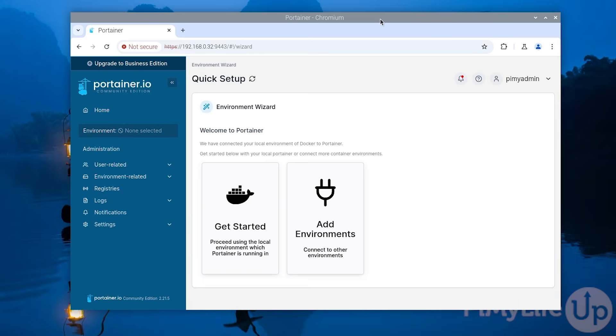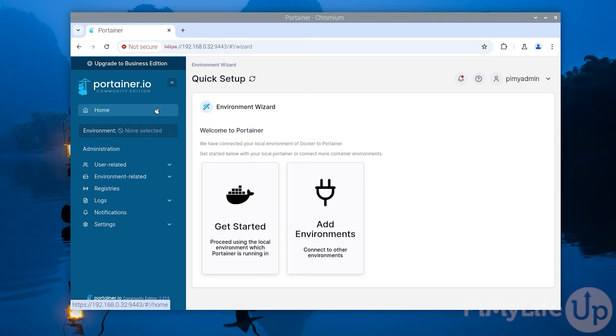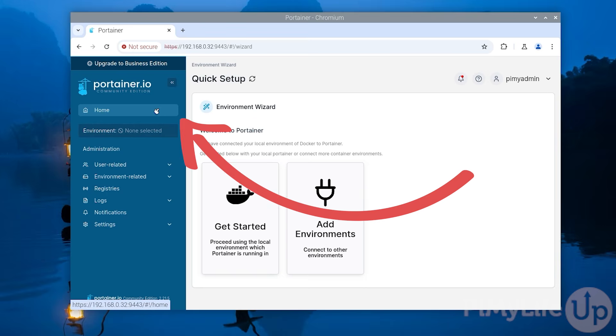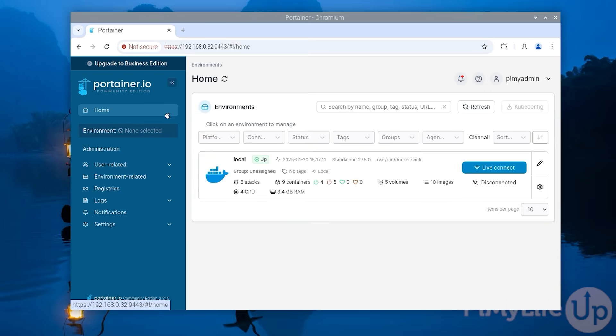You have now successfully installed and configured Portainer on your Raspberry Pi. For these next few steps we will be walking you through how you can use the Portainer web interface to set up a docker container on your Raspberry Pi. You'll see that this interface makes the whole process relatively easy as you don't have to mess around with the command line interface.